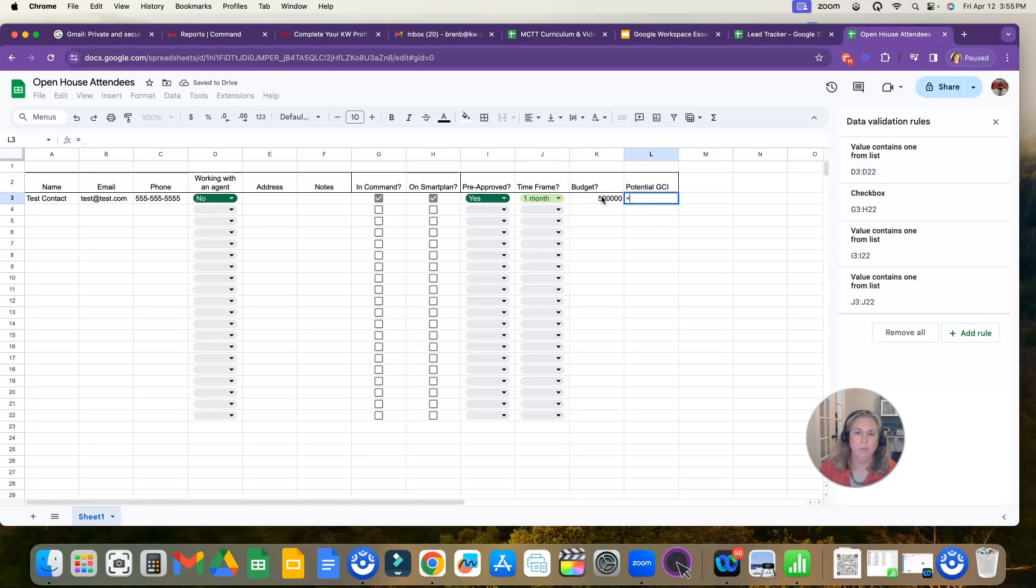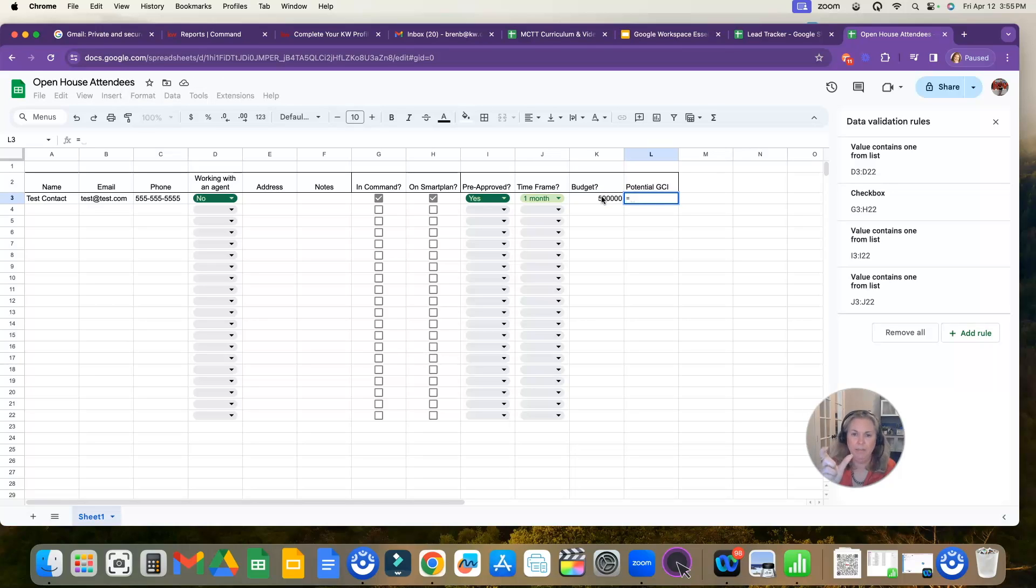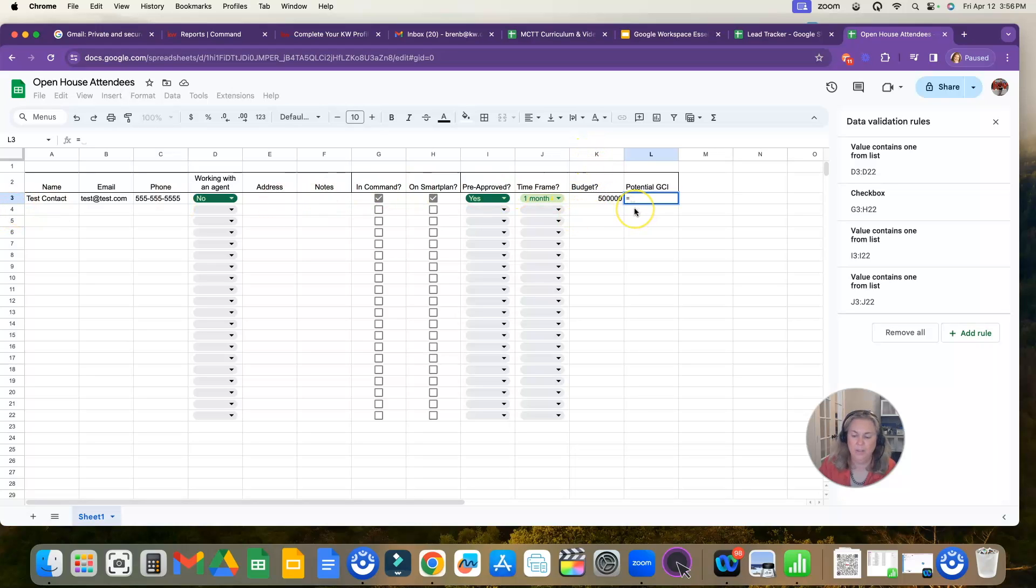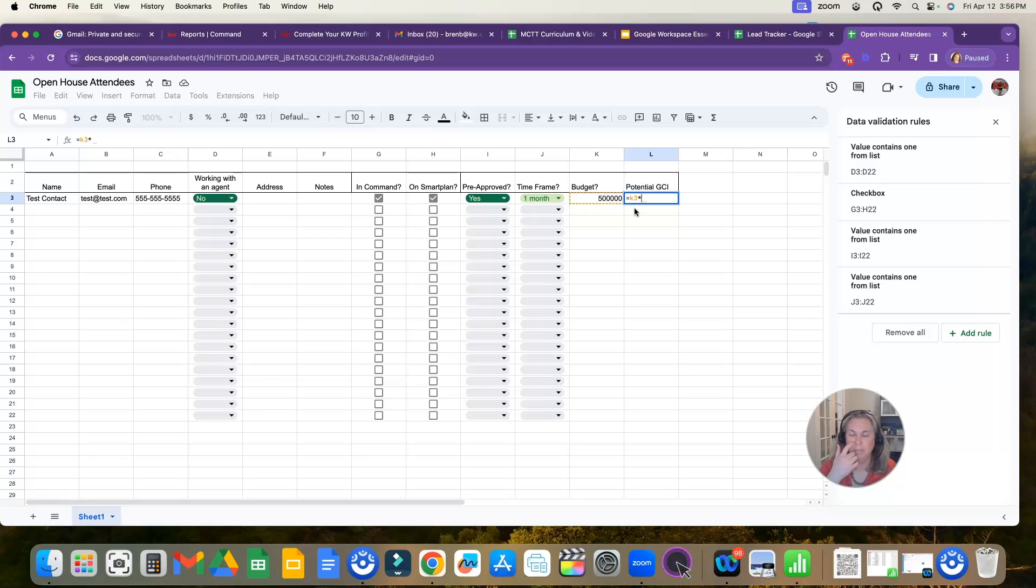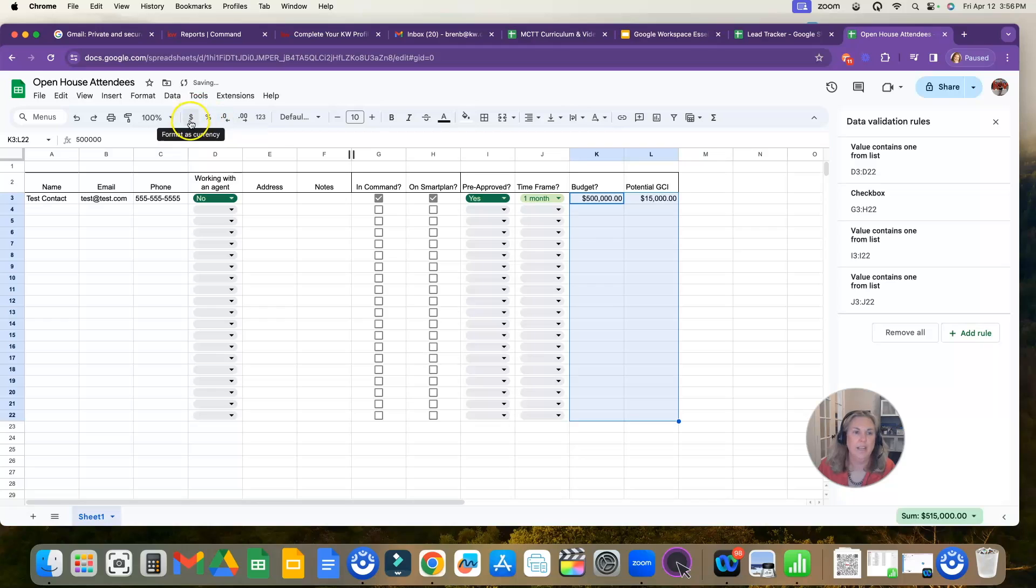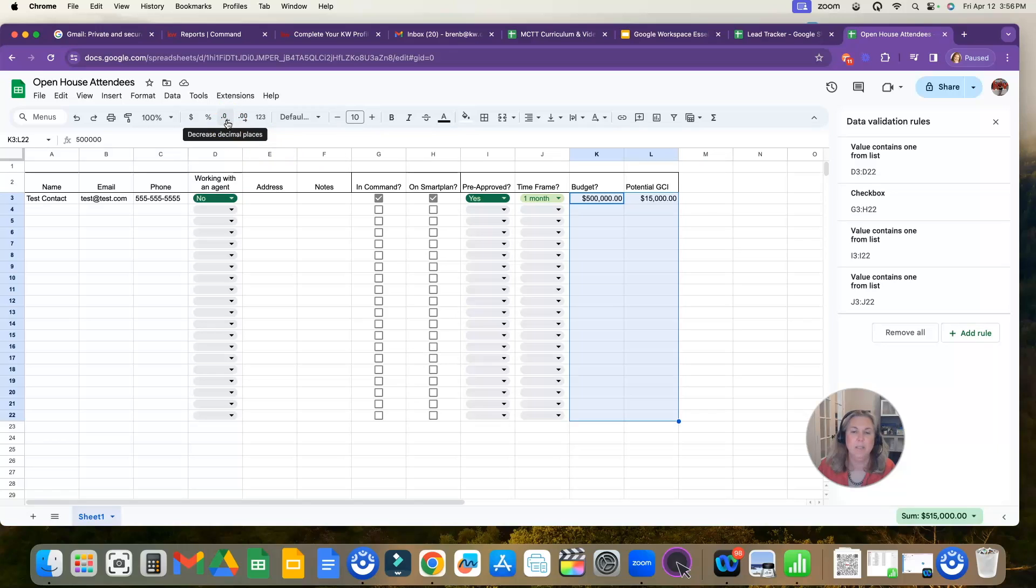We can even do a formula like that. And I'm going to show you how to calculate the potential GCI. So you would take in the field, each little square or rectangle is called a field in that field. You're going to type the equal sign, and then you're going to type in what number or what other field you want to multiply by. So this is K3. So we're going to take K3 and multiply that by our commission that we would charge. And now you can see, here's my potential GCI. I'm also going to highlight these columns and I'm going to click on the dollar sign and that's going to make it a currency. And then I'm also going to click this button here to decrease the decimal places because I don't care about those decimals. I just want whole numbers here.